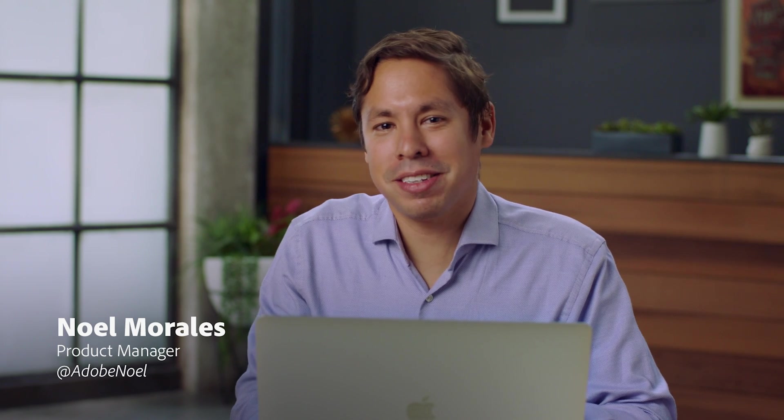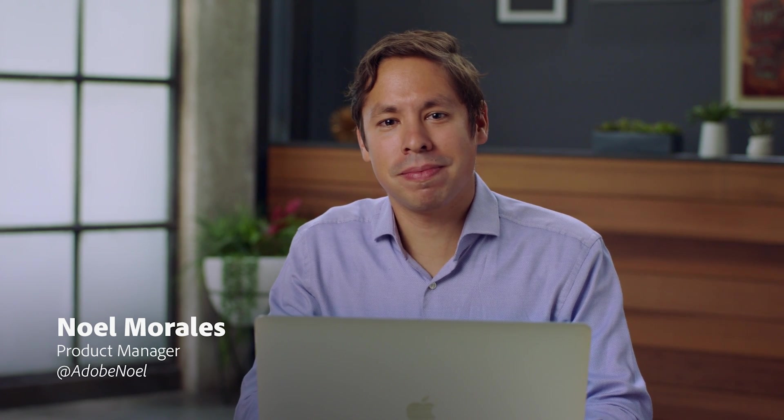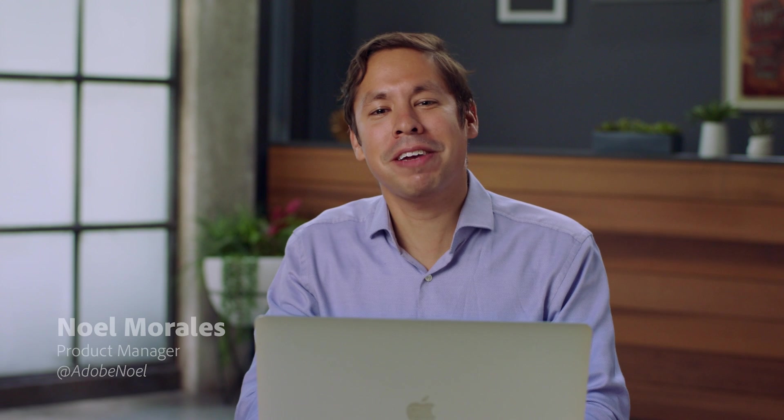Hi, my name is Noel Morales and I'm a product manager at Adobe. The Creative Cloud desktop app, which used to only launch and update your Adobe apps, is now a lot more powerful. Let's take a look.